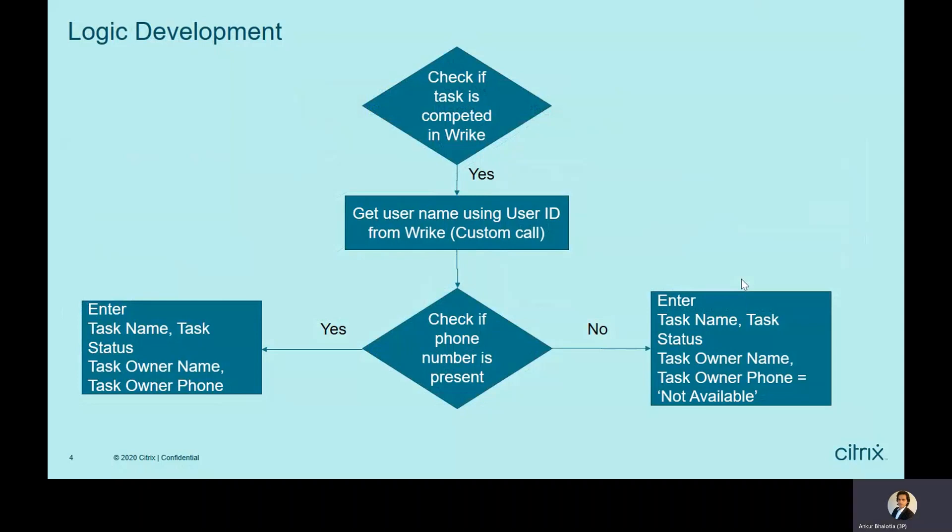Then we will check if phone number is present. If phone number is present, we will add data under those four columns in Google Sheets. If it is not, we will add data under first three columns and add phone number as not available.